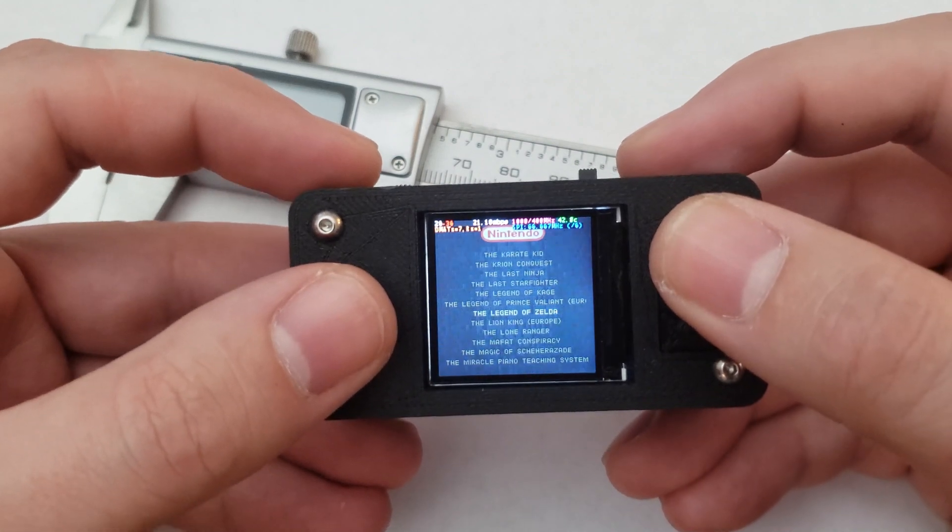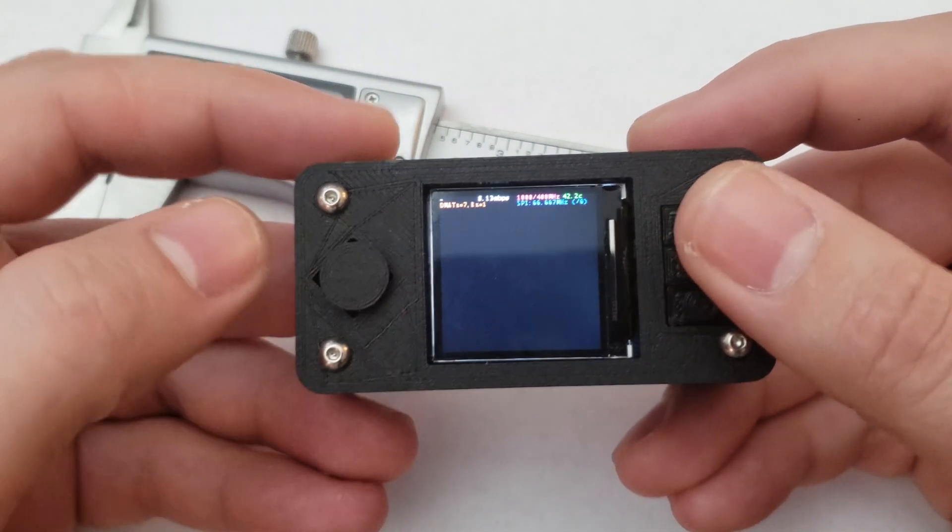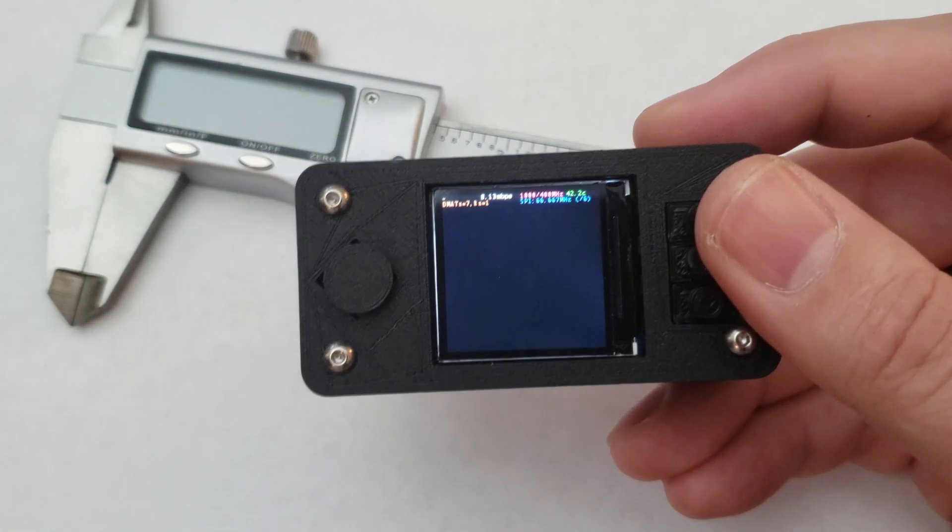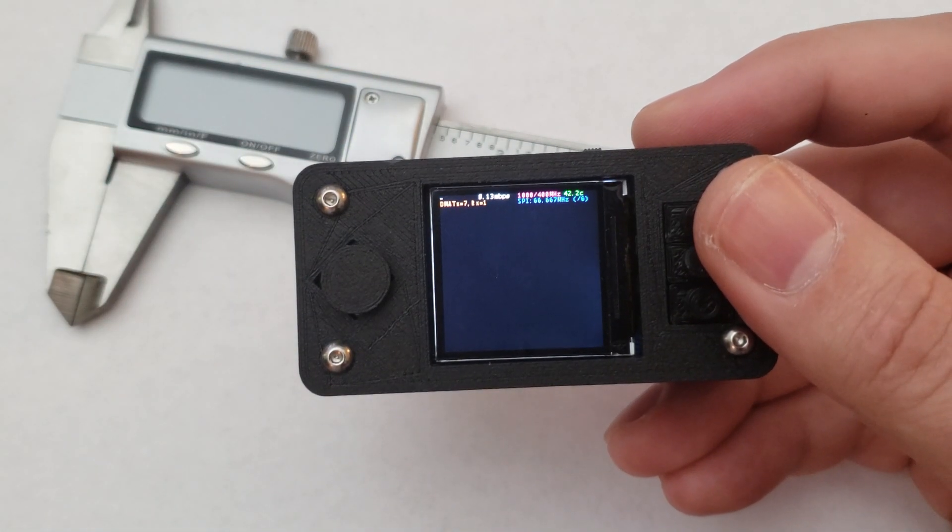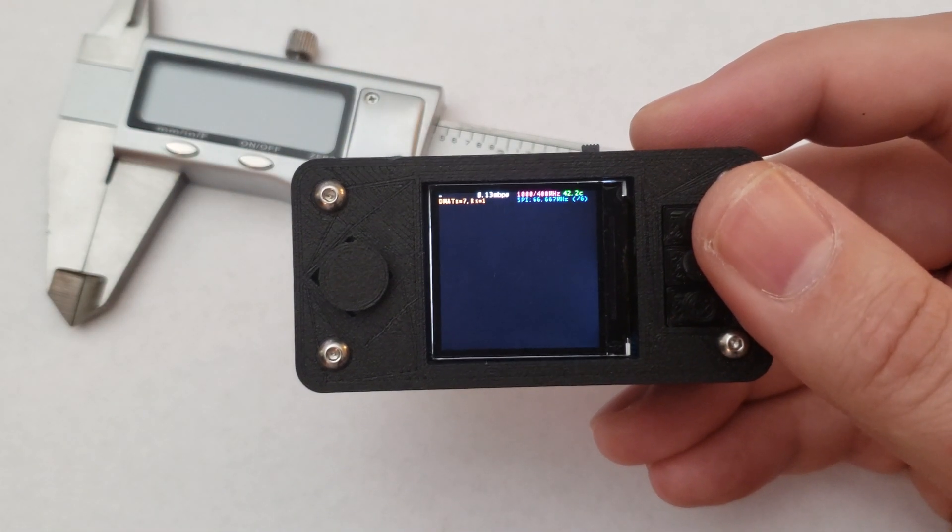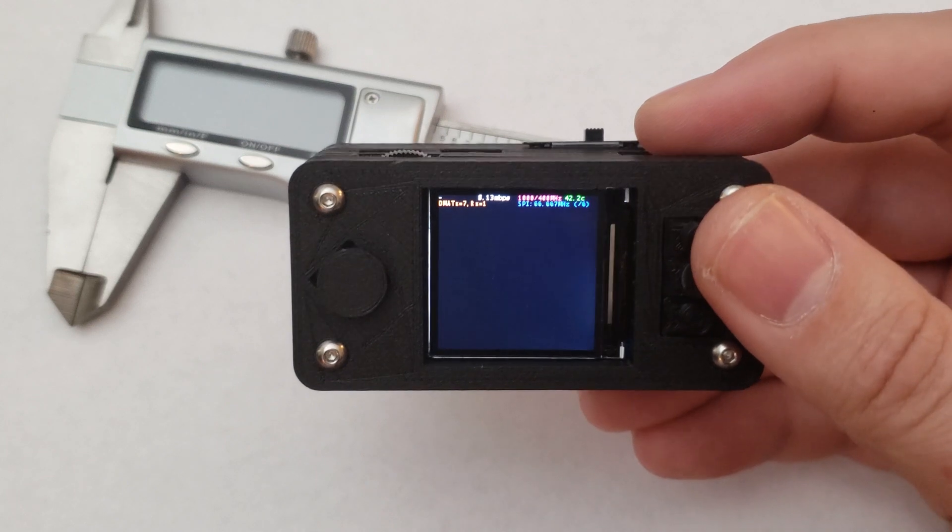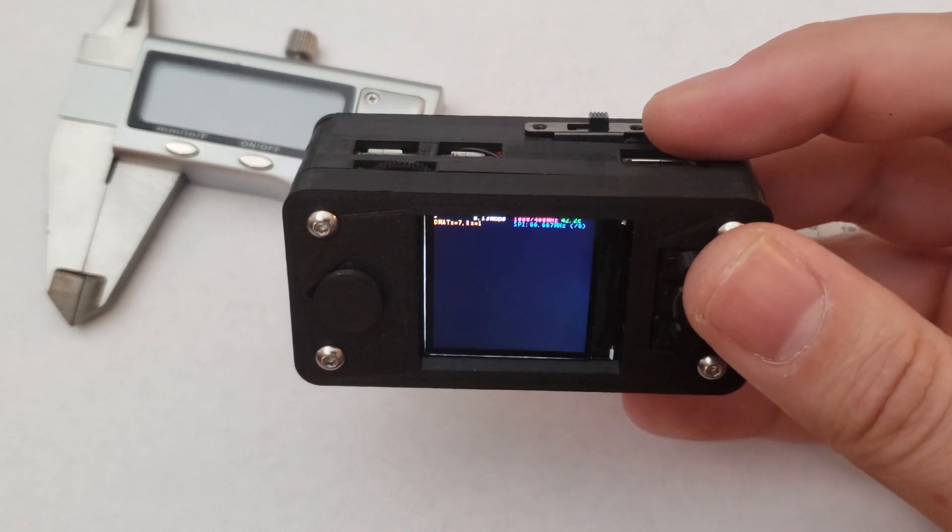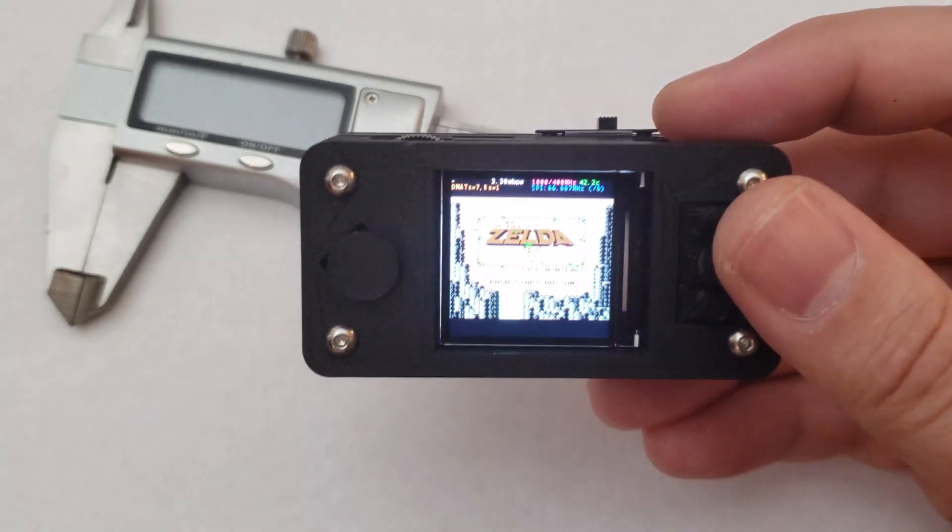I've added a 500mAh battery, charging circuit, mini amplifier, and a speaker with a volume wheel.